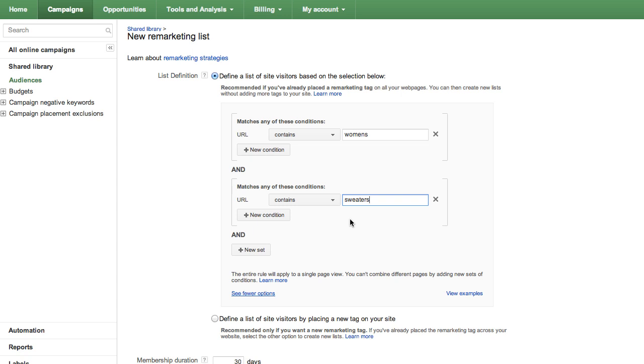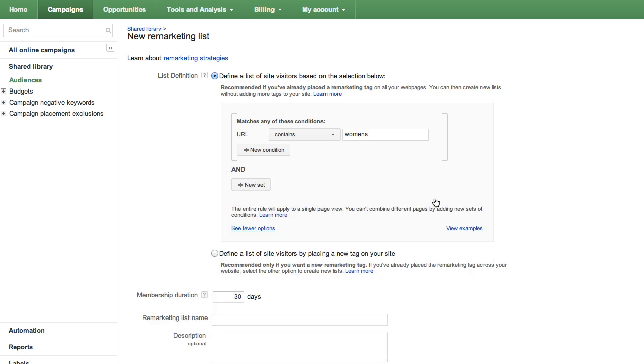It's important to remember that you can't use the New Set option to create a rule defined list that includes people who visited a combination of different web pages. For example, users who visited the women's apparel page of an online clothing store in addition to visiting the kids apparel page. If you'd like to combine different pages, you need to use custom combinations, which you can learn more about in the AdWords Help Center.